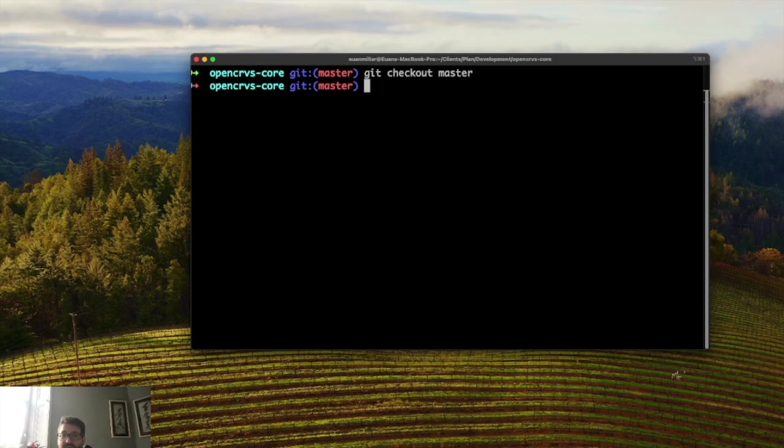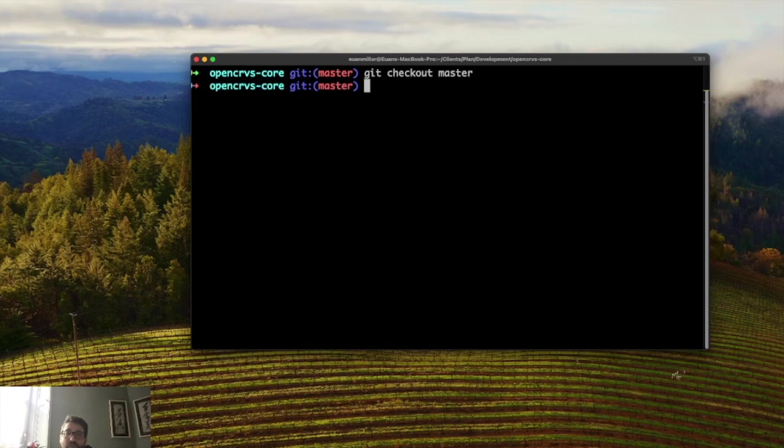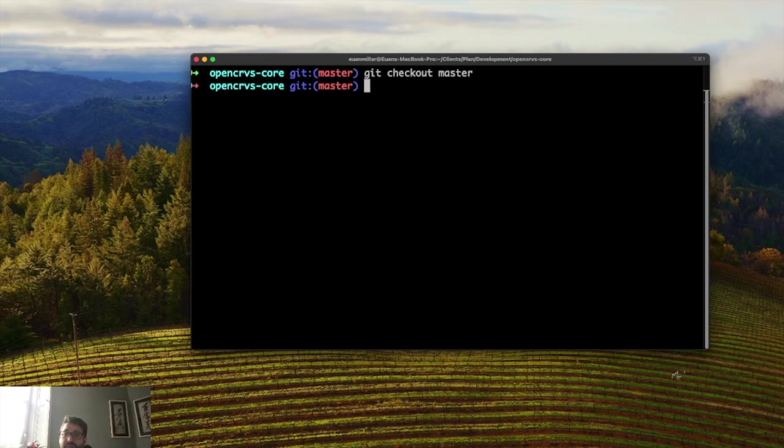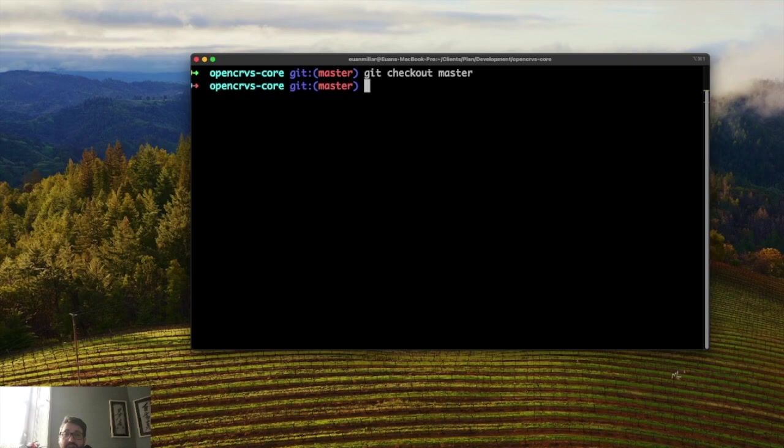You'll also need to make sure that you don't have any node processes running on any ports that OpenCRVS will require. OpenCRVS will launch a lot of microservices and each one runs in a different port. So if your laptop is using the port for something else then it will error and you'll have to find out what's running in the port and stop it.